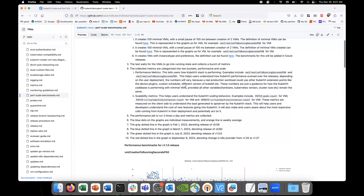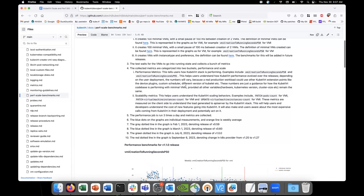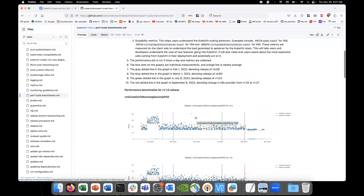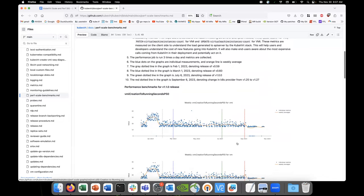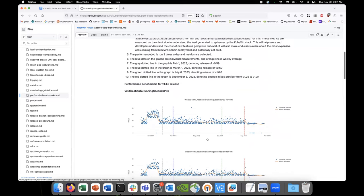Moving forward, what we might end up doing is keeping those dotted lines as-is and they'll just shift left on the graph. I think there will be six dotted lines in total eventually, when we are on a regular cadence for KubeVirt — three for releases and three for provider changes.